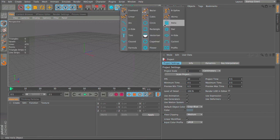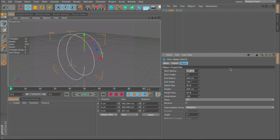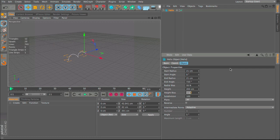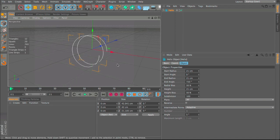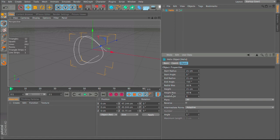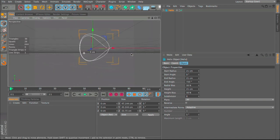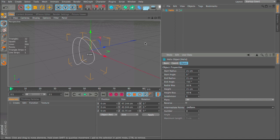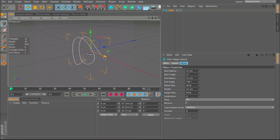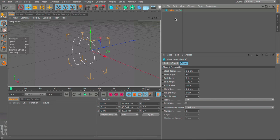I'm going to make a helix spline. As it's my 21st, the start radius will be 21, the end radius will be 21, and the height will be 21 as well. For the subdivisions I'm going to use 6, so it has an almost triangular look, and I'll change the intermediate points to uniform so all the points are equally distributed.